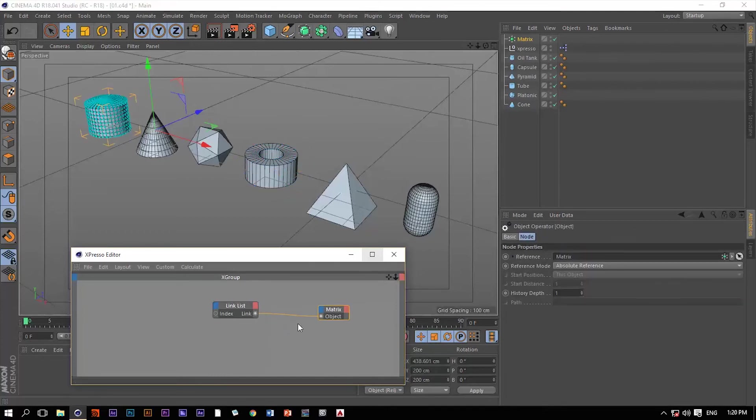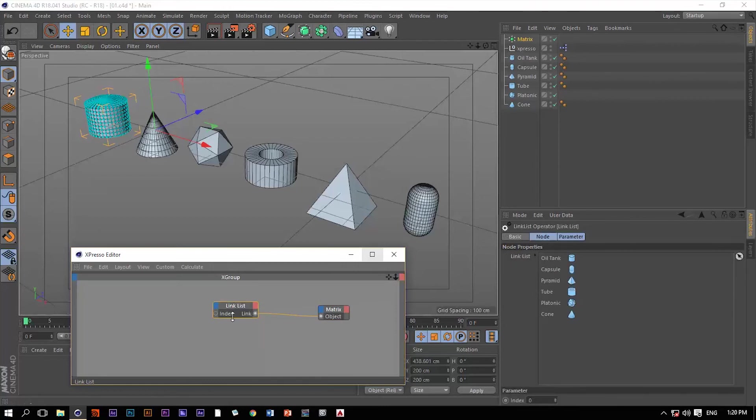Now we're using the objects within this linked list to clone the matrices. So when we go back to the linked list we do have this index number which now we can cycle using it through these objects within our list.